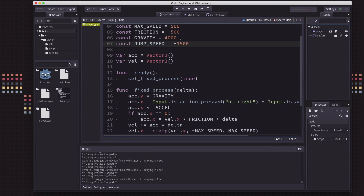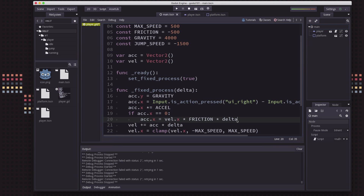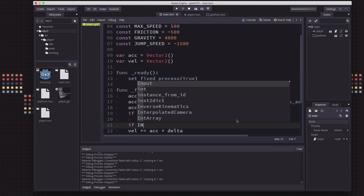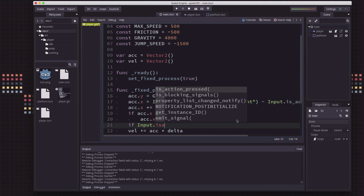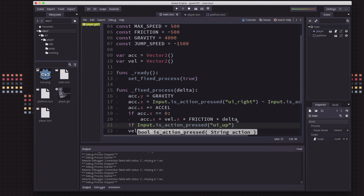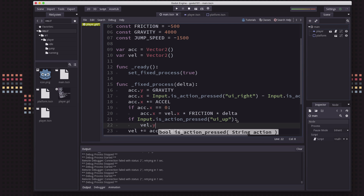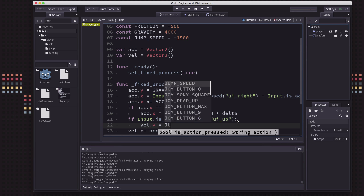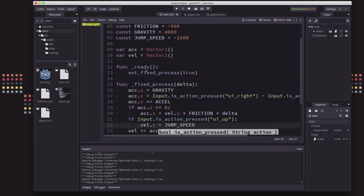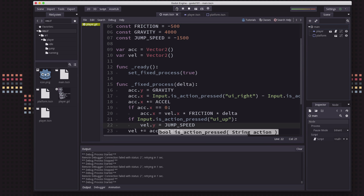That's going to be negative because we want it to be upwards. And we could go down here and just like we're doing with UI right and UI left, we could add a check to see if we want to jump upwards. We could say something like: if action pressed UI up, and we just set the velocity equal to jump speed. But there can be a couple of issues with that.